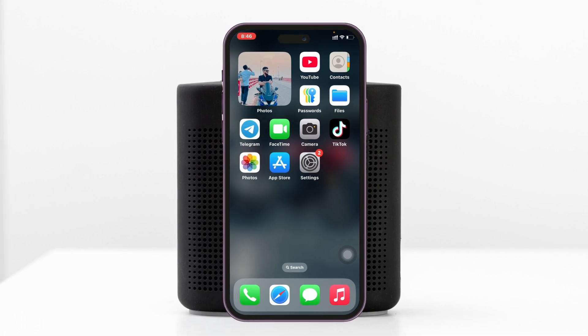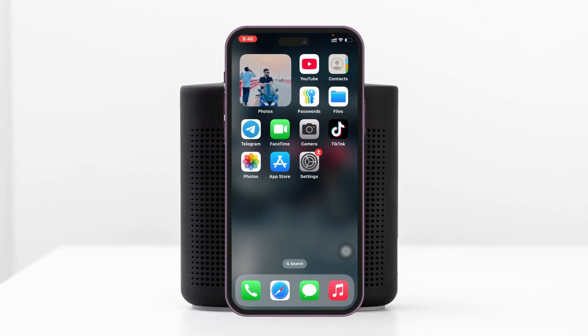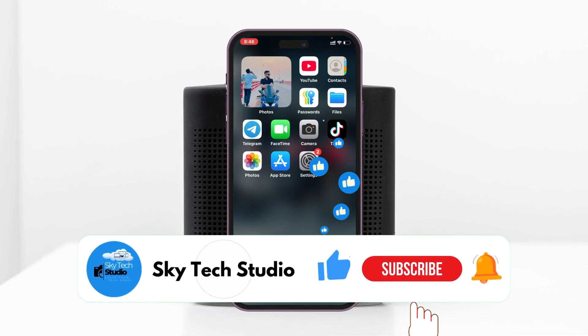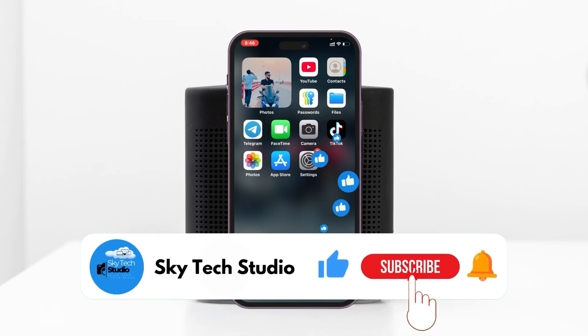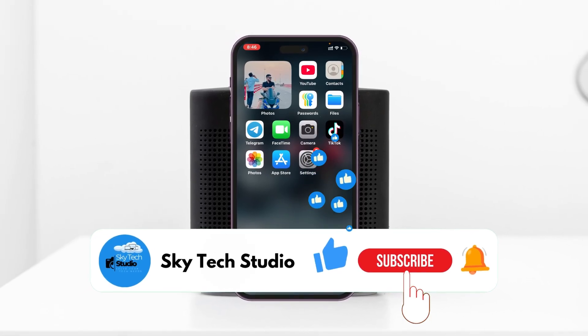Hope you find this very helpful. If you do, please drop a like and subscribe to my channel. If you have any questions, please let me know in the comment section below. I'll catch you in the next one — thank you very much for watching.